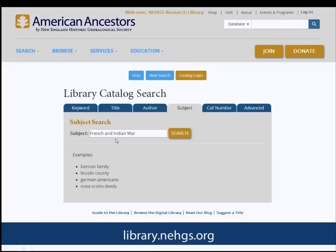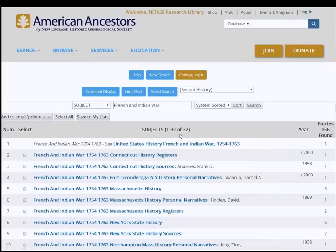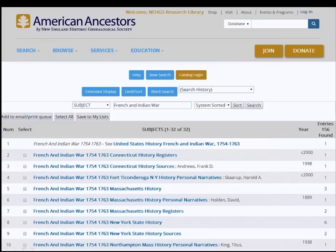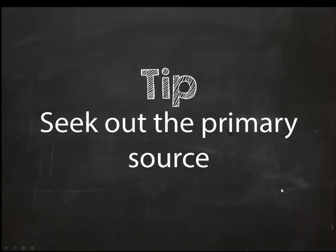Here is the American Ancestors website. I've initiated a subject search under 'French and Indian War.' Clicking Search gives us 156 matches. I can narrow this down further by adding a particular colony name — Connecticut or Massachusetts in the French and Indian War, for example. The more detail you add, the further it narrows. Chances are we may not have a journal written by your ancestor, but it doesn't hurt to check. Plug it into the catalog search — you might find something exciting waiting for you.